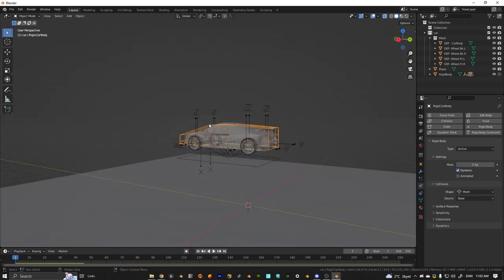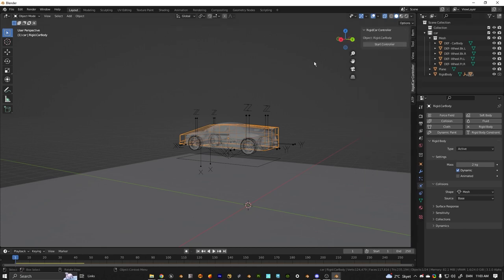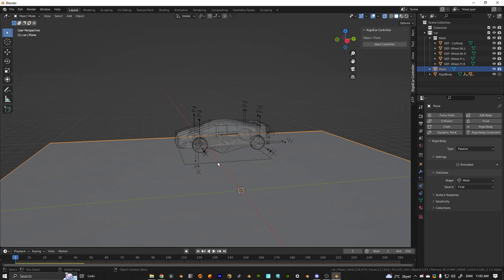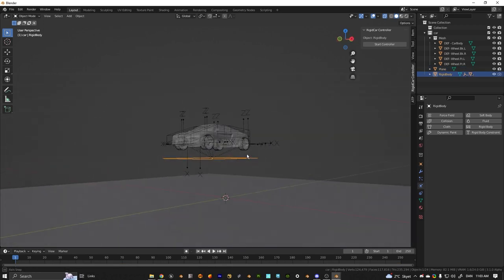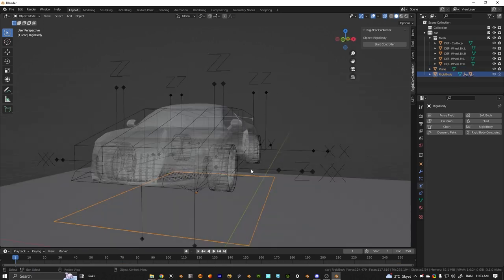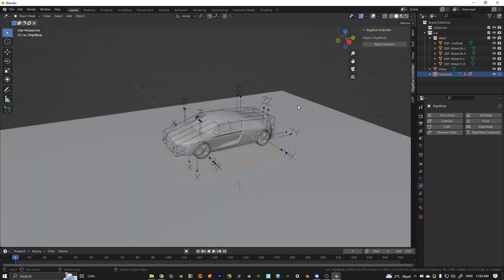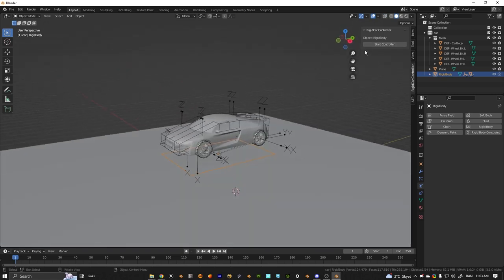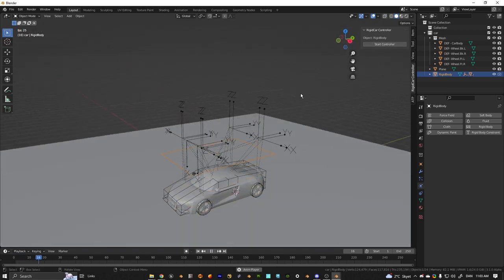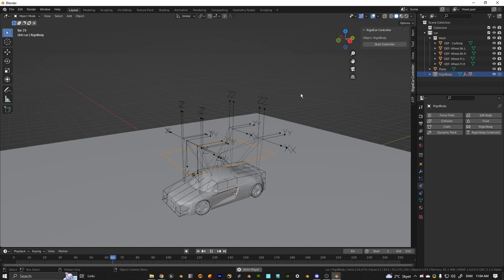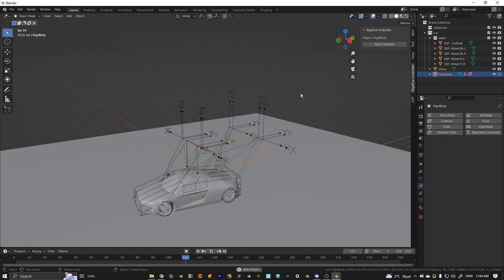So now that you got that installed and everything, you can go to the rigid body controller and you want to select the controller part, the square here. Just disable this. And then click start controller, you should be able to just use your controller.